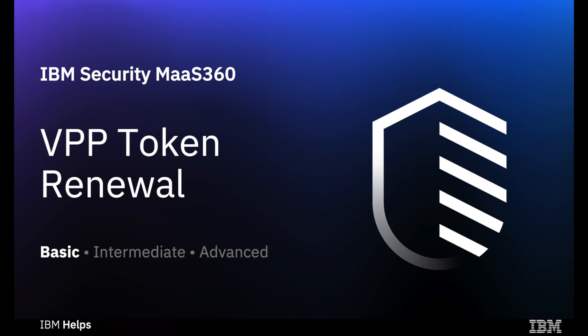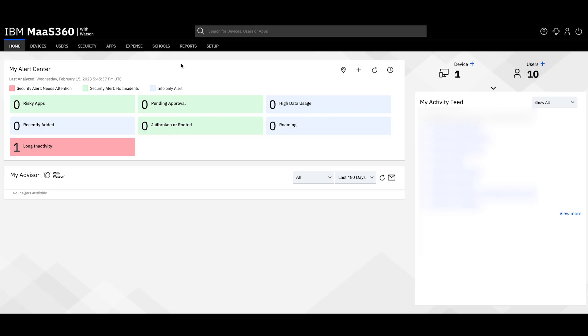Hello everyone. Today I'll be walking you through how to renew your VPP token.